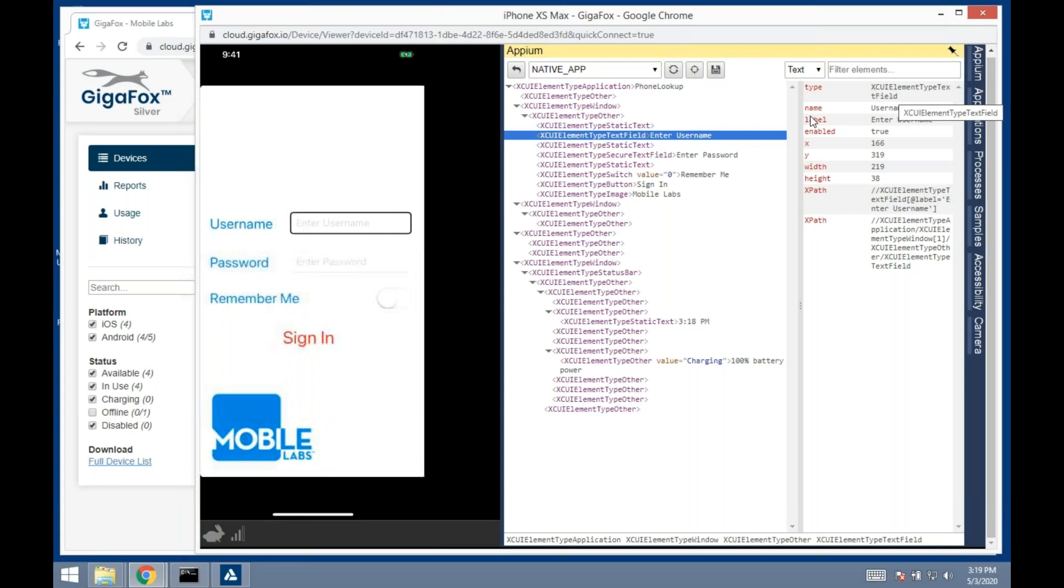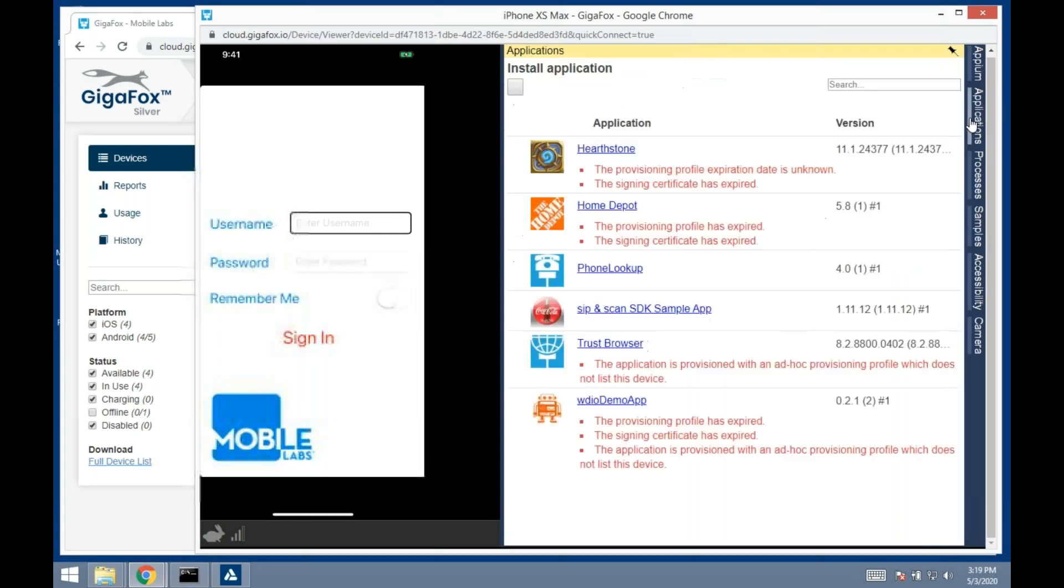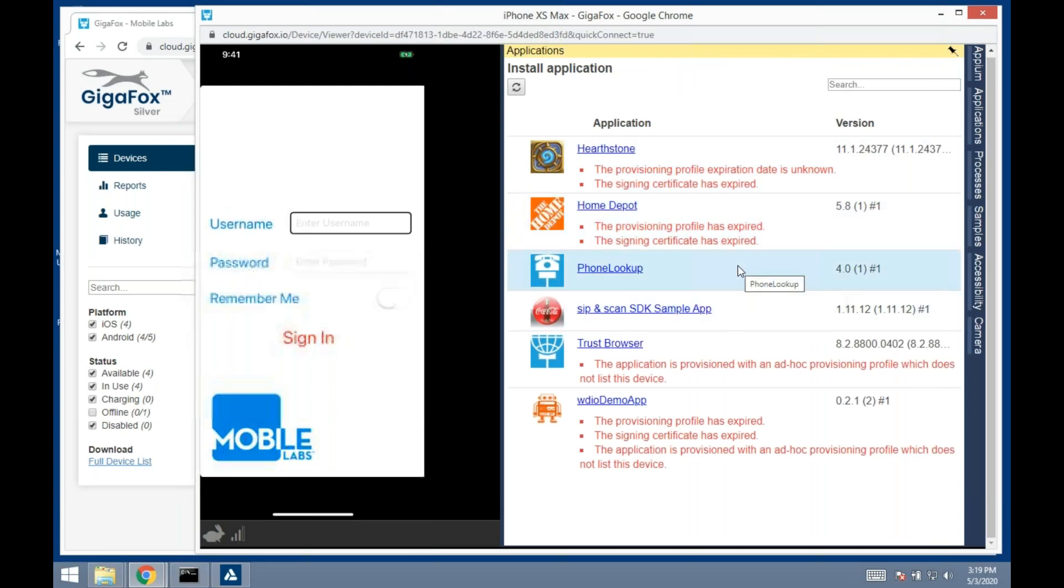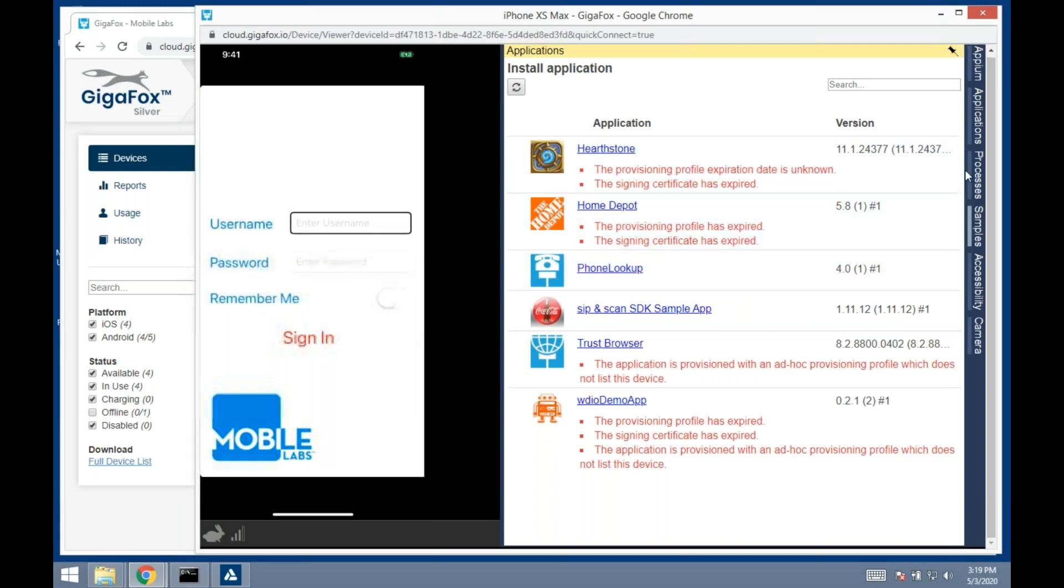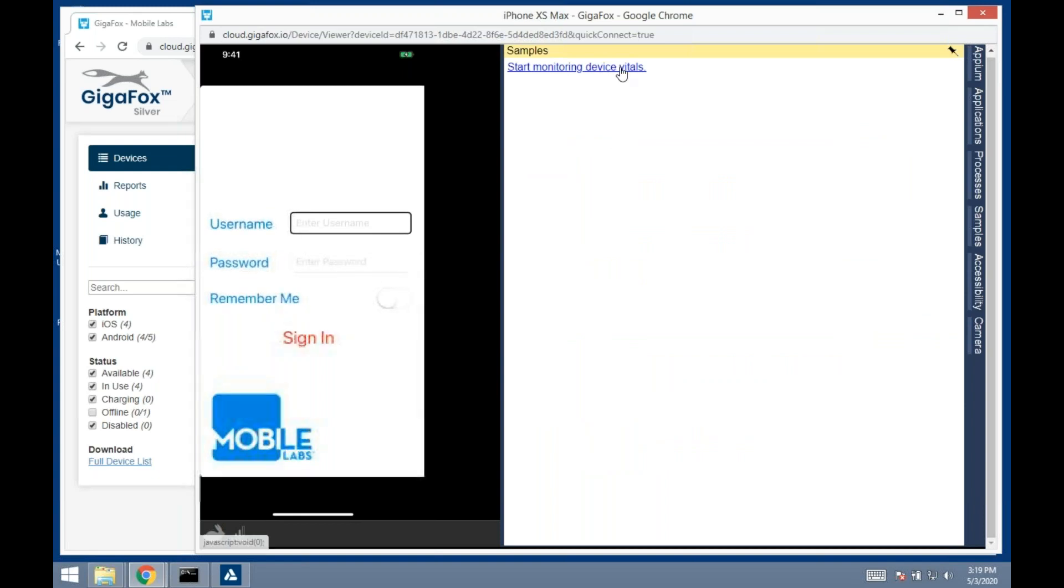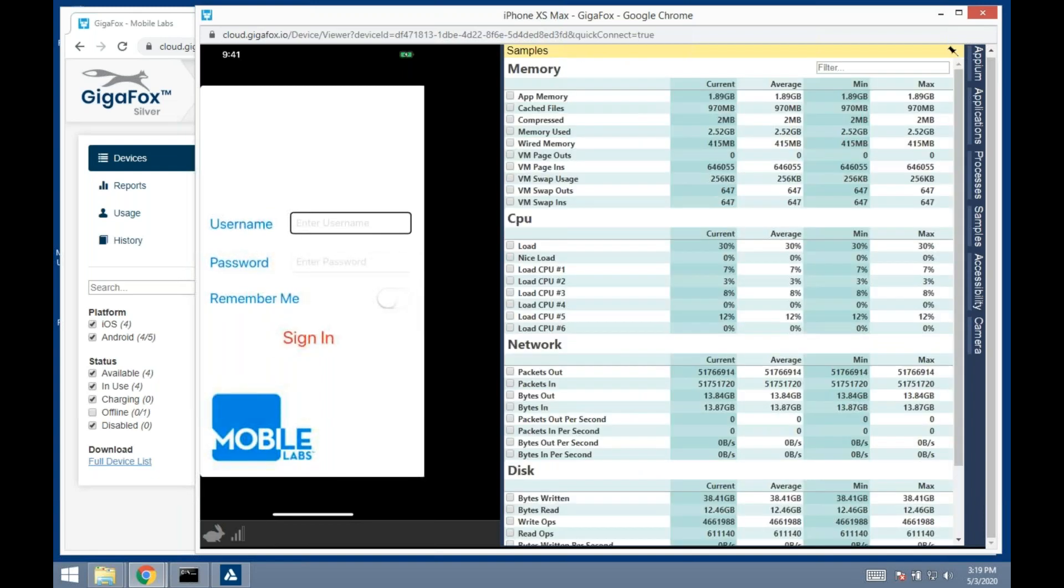I can also, with those applications that I've uploaded, install it from here. This is the on-demand installation of an application. With mobile testing, performance becomes a little bit more advanced than just your web testing. In web, you want to know how long it took to get a search result.